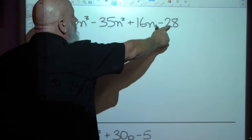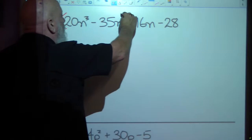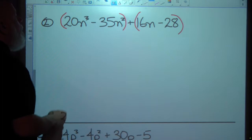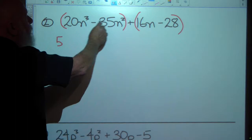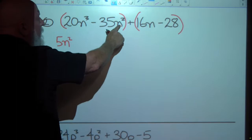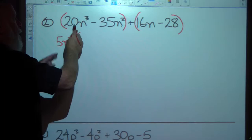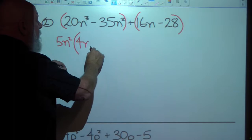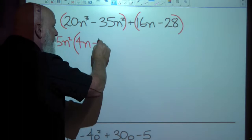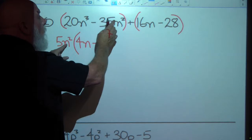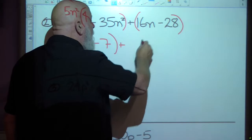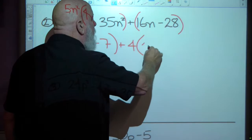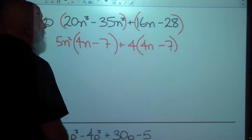Let's try another one. I can't combine these terms and there are no common factors in all four, so I'm going to factor by grouping. I'll group the first two together: they both have a 5 and they both have n squared as the highest common power of n, so I factor out 5n squared. Dividing gives 4n minus 7, with a quick check: 5n squared times 4n is 20n cubed. Then for the second group, they both have a factor of 4, so I pull a 4 out, which gives 4 times the quantity 4n minus 7.